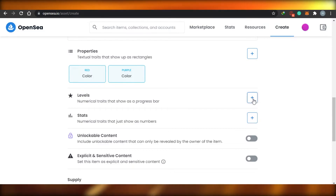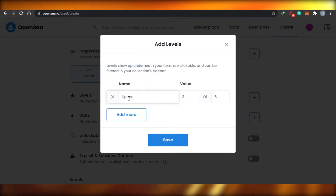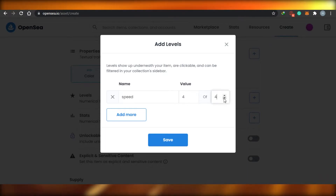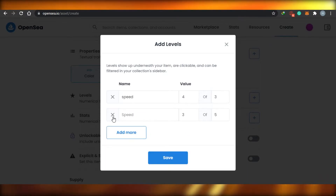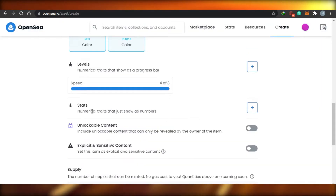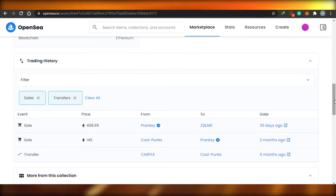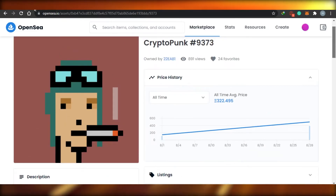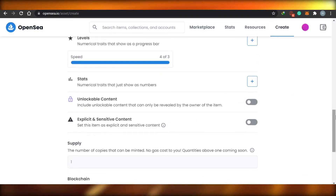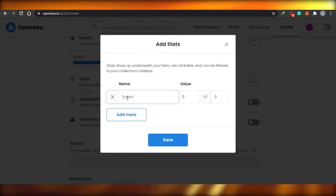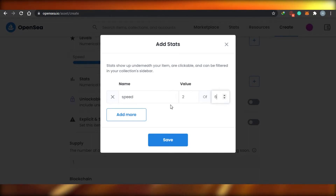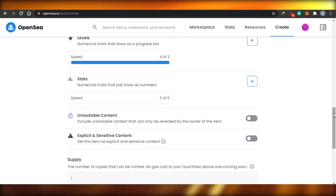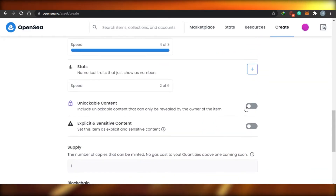After properties, there's an option for Levels. Levels are mostly for gaming, but you can create levels for whatever you want - simply click here, create a level, add more if you want, then save it. After that there is an option for Stats. Stats allow you to show numerical stats right here on your NFT. You just click, give it a name, add a value - whatever you want. If you want to add more click here, if not simply save it.